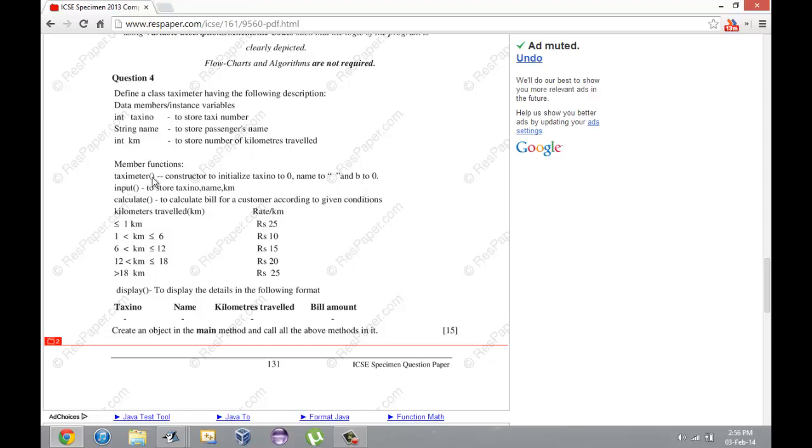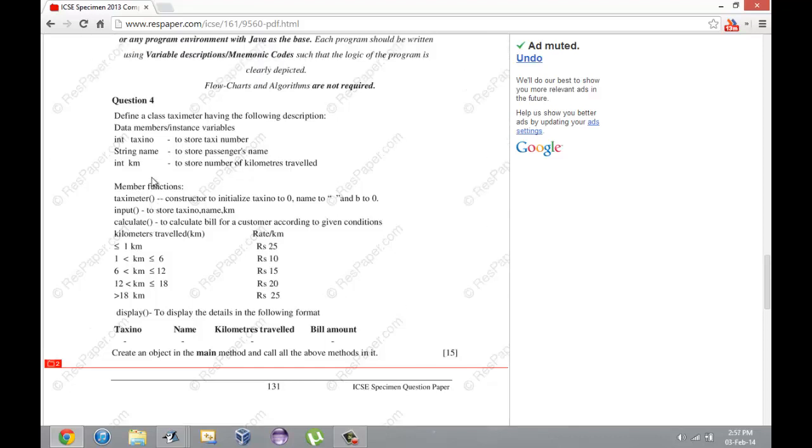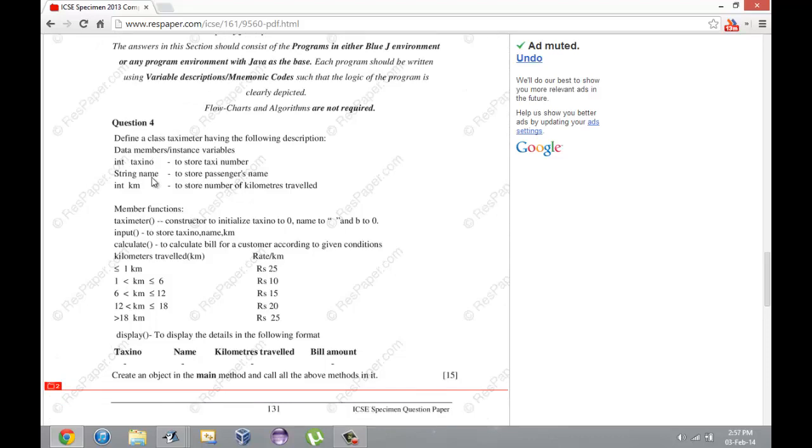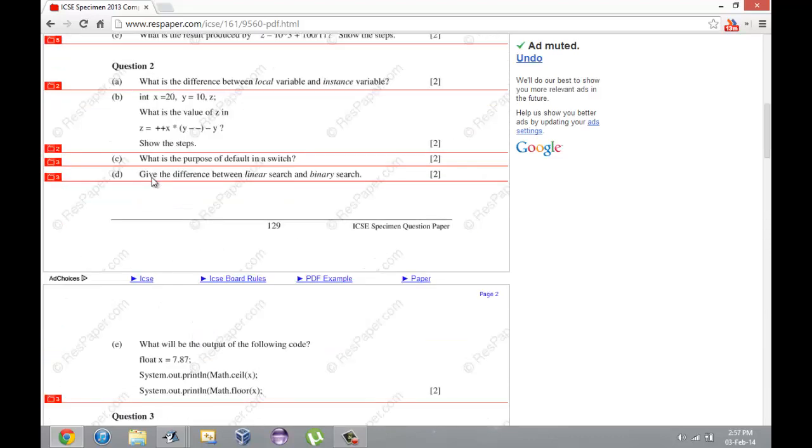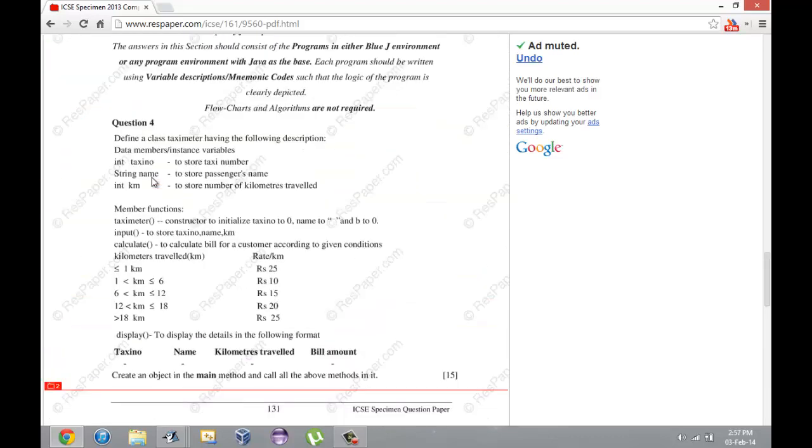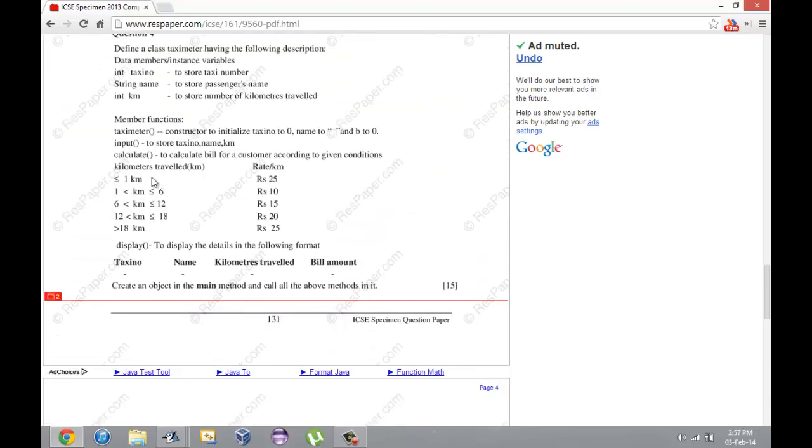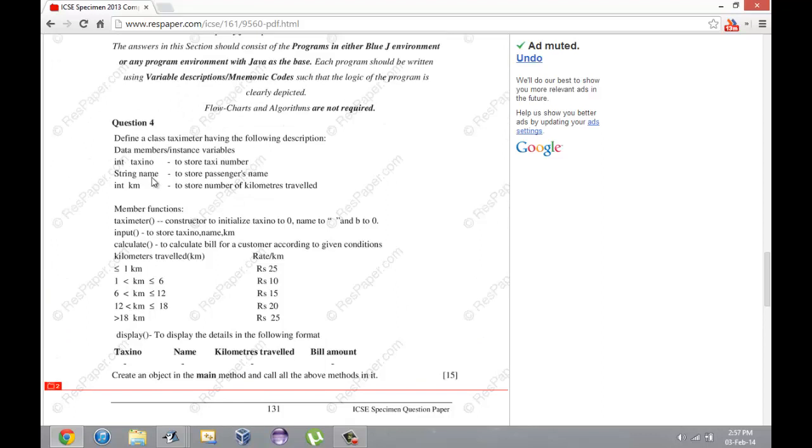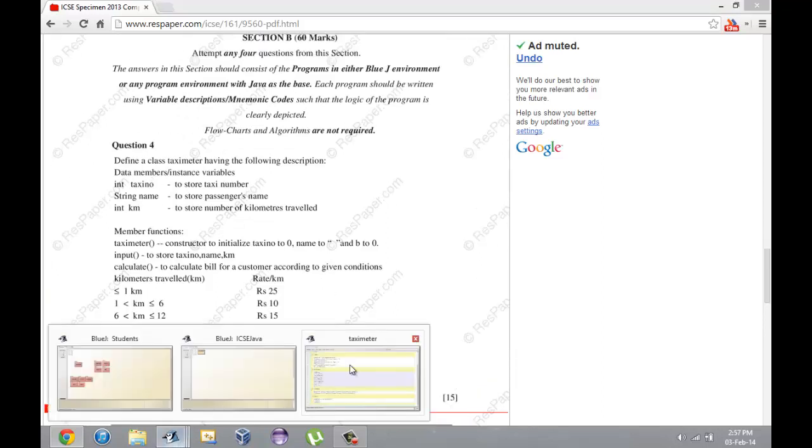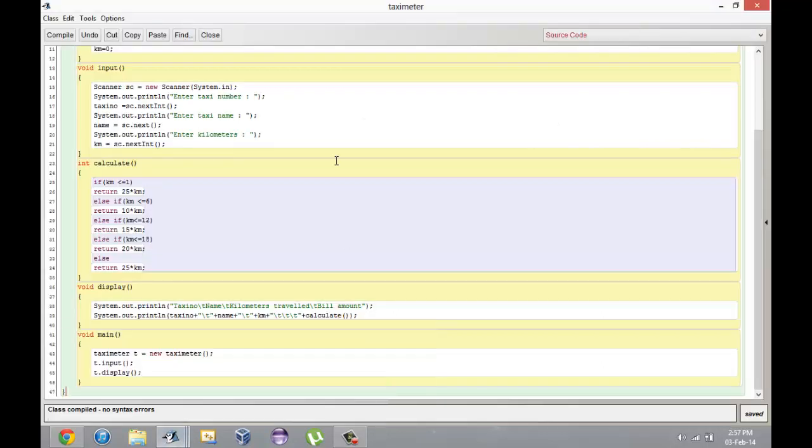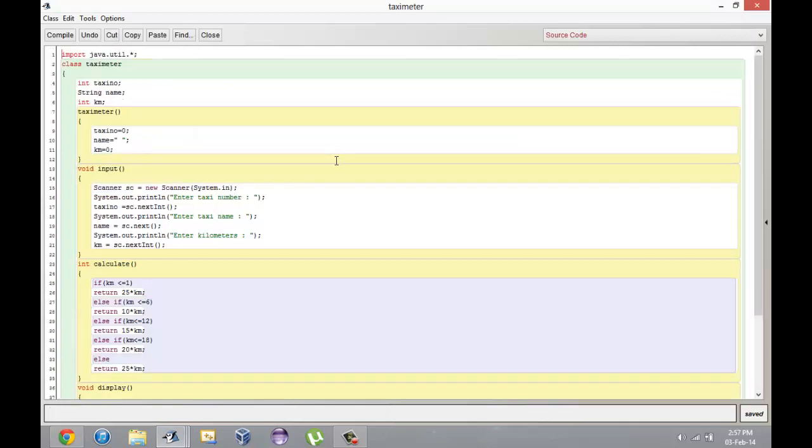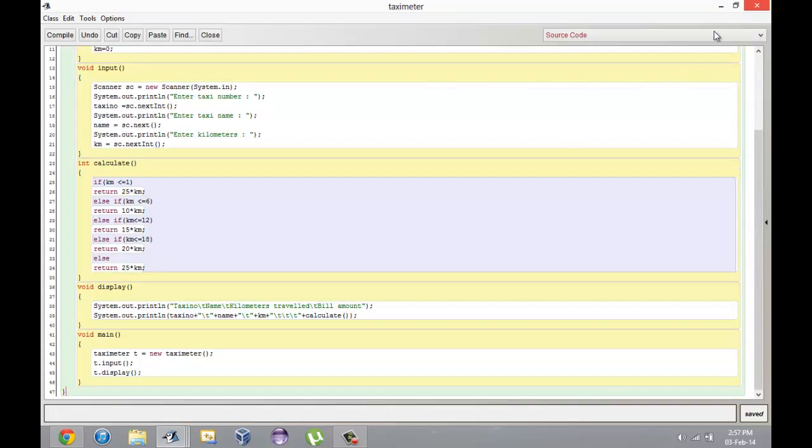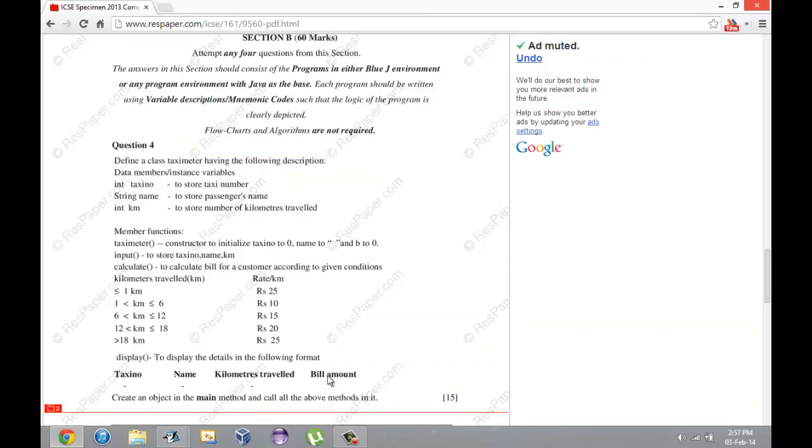One on constructors. Sometimes they might change it and instead of TaxiMeter with an empty parenthesis, they can give you a parameterized constructor. Hopefully I'll find one of those in another paper and I will work through that for you too. That's question 4 of the 2013 specimen paper. I hope you guys understood this. This is 15 marks of your ICSE exam, so pay close attention to these constructor questions. They're pretty easy. That's it for this video, see you.